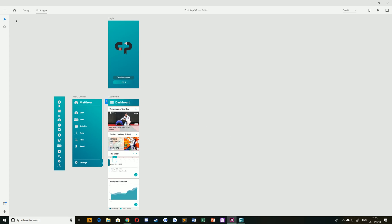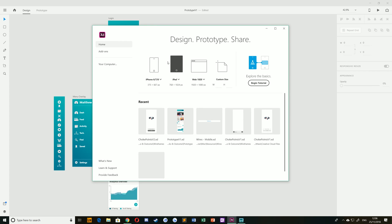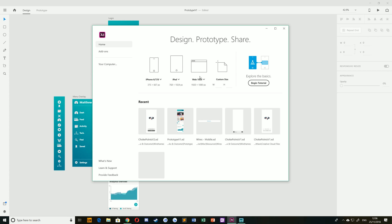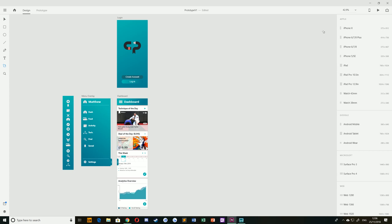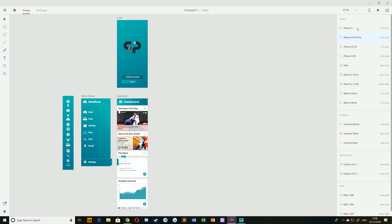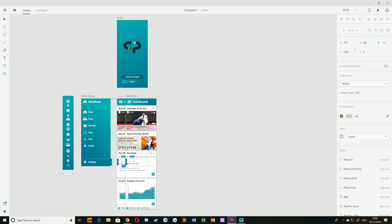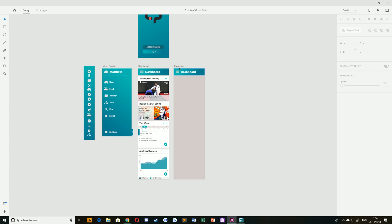Let's jump into creating our analytics overview artboard and then we'll link the two together in a later episode. Back on the Design tab, I need to create a new artboard. When you create a new file it asks you to choose from a preset set of sizes — various iPhones, Androids, iPads, web sizes, or a custom size. I've chosen iPhone X, so clicking will create a new artboard. You can also hold Alt and drag an existing artboard to duplicate it, which saves time.